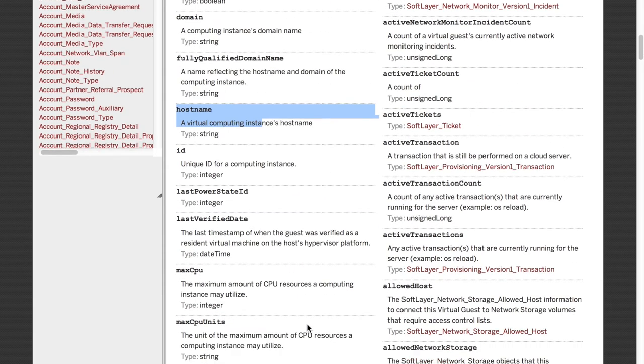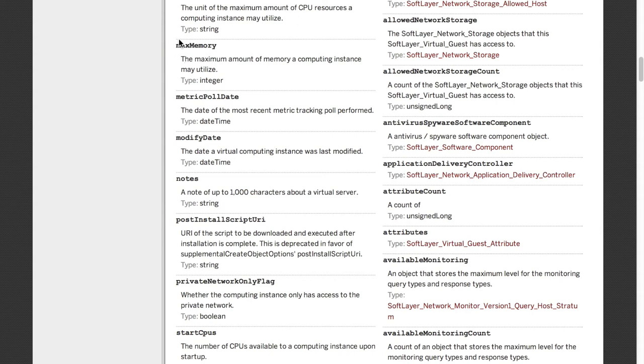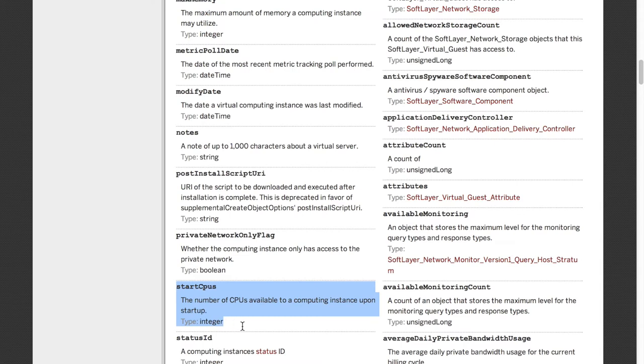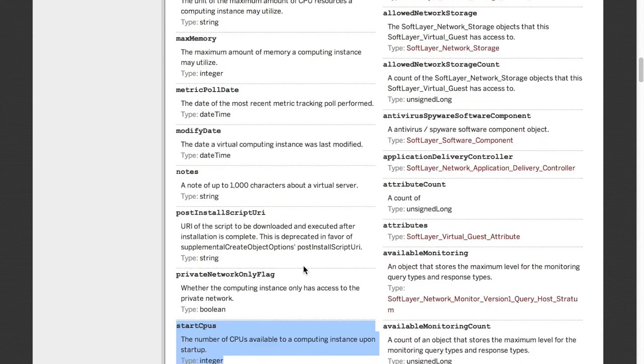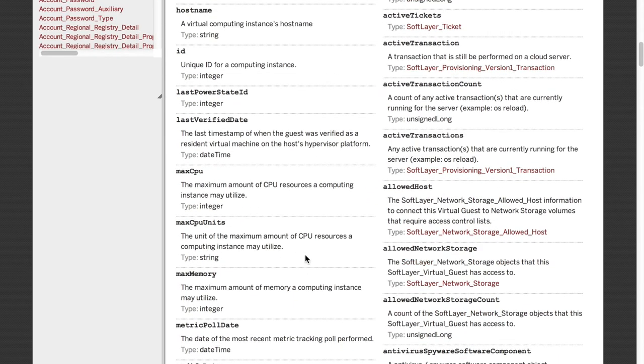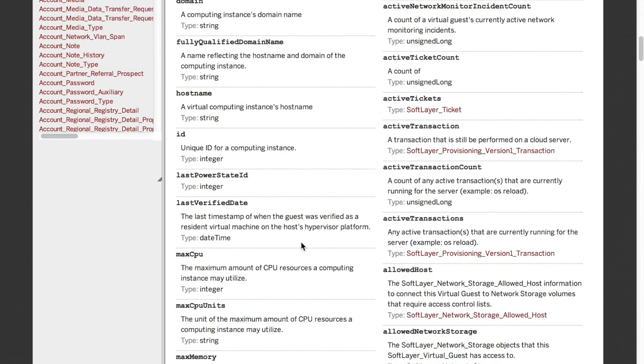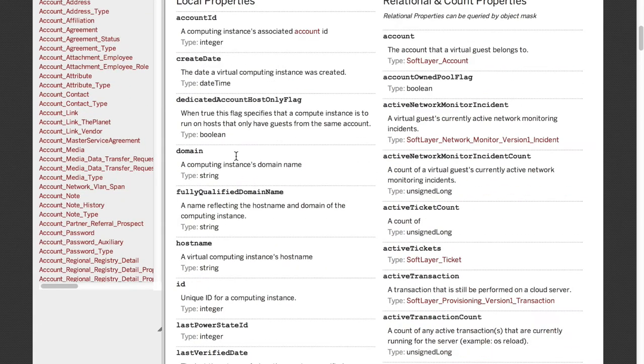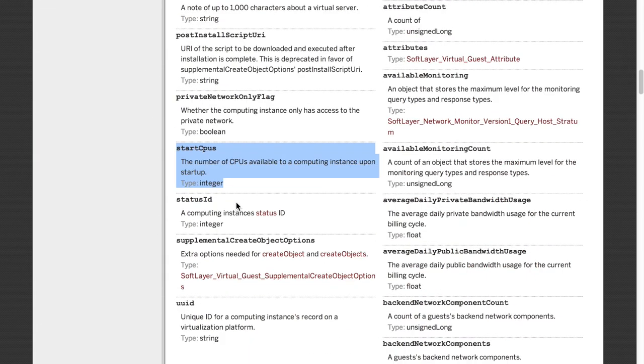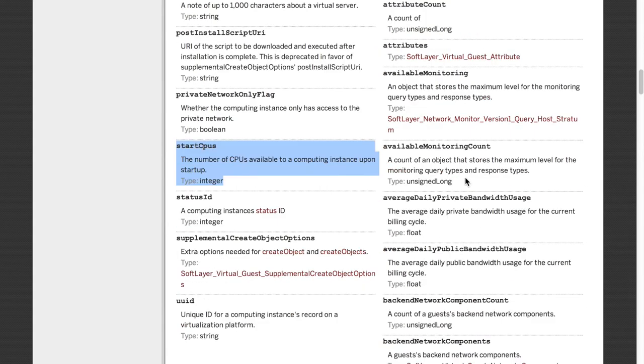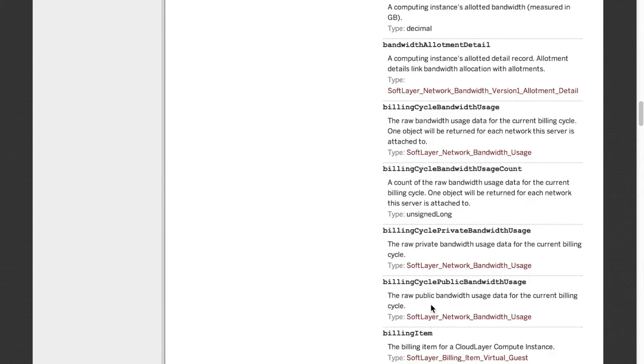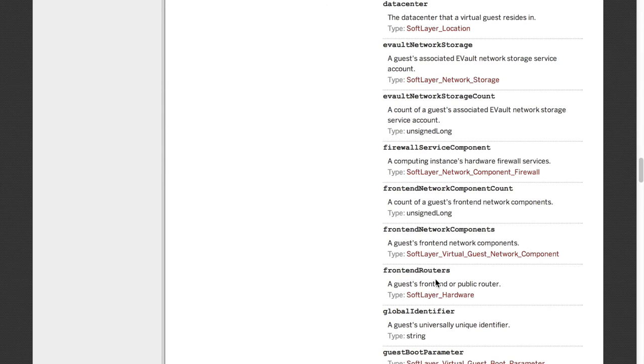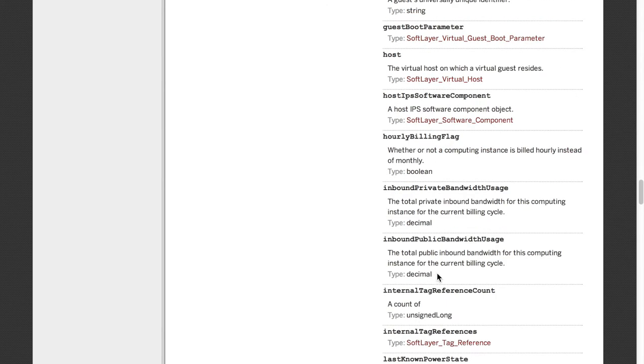I think it's called start. There's memory. Tell it the amount of memory. Start CPUs. We will be giving it a value for how many CPUs we want on that machine. And whether it's hourly or monthly machine, I think, is covered in. Availability, backend, billing. As you can see, there's rather, there it is, hourly billing flag.